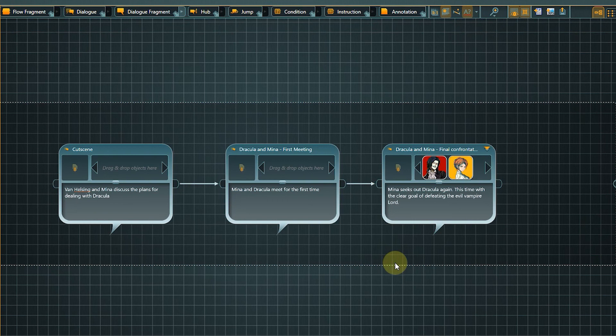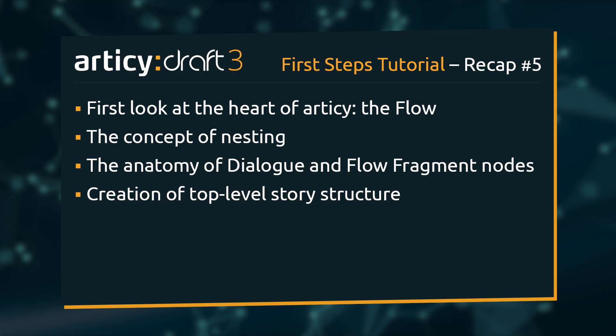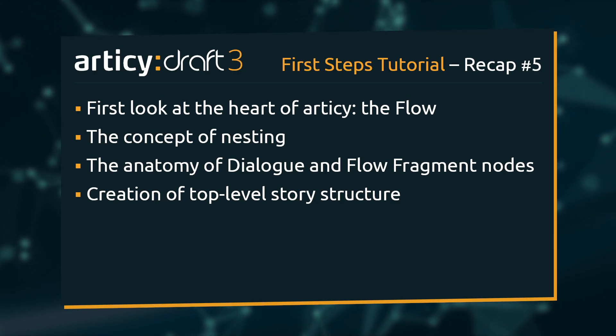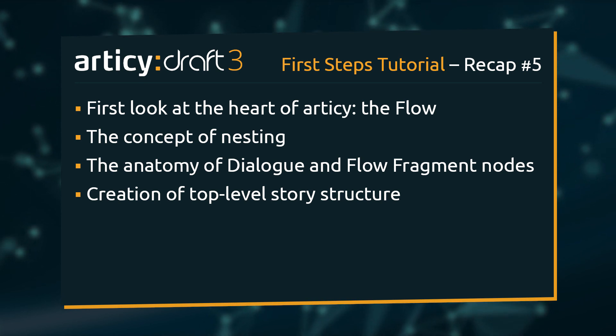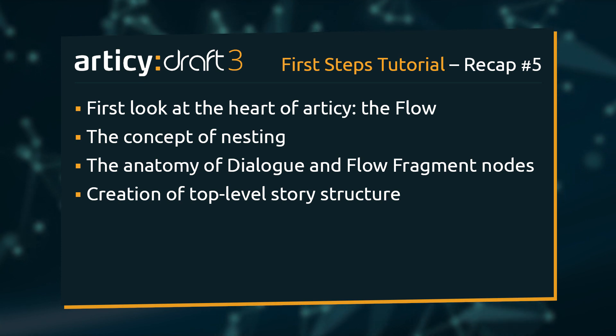This will be all for this video. Today we learned a lot. We visited the heart of articy, the flow view. We learned about nesting, the anatomy of dialogue and flow fragment nodes, and created the top level structure for our game story.